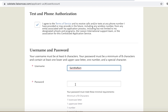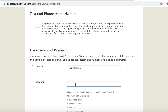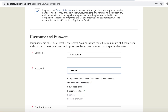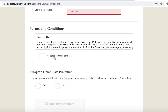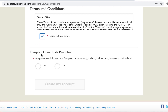Create a username, then a password. Make sure your password fits the criteria below. You will know you have met the password requirement by seeing a green check mark next to each requirement. Make sure you check the box below regarding agreeing to the terms and conditions.